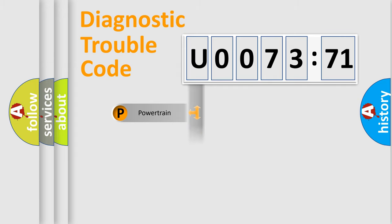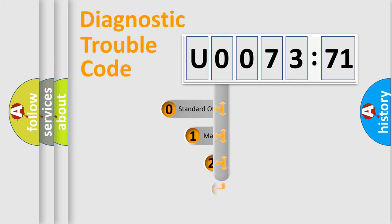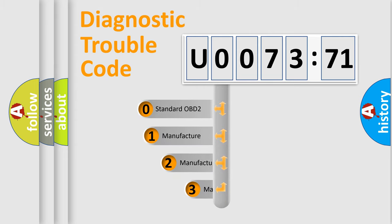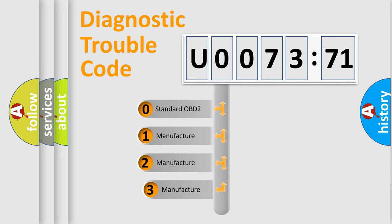Powertrain, Body, Chassis, Network. This distribution is defined in the first character code.